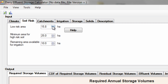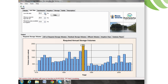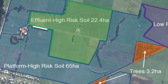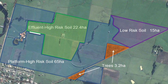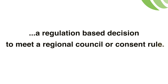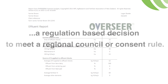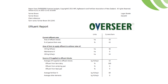Correct entry of soil risk into the three boxes is critical to getting the calculator to understand where and when it can irrigate. Start by determining the actual minimum effluent block area the farm needs. This may be a farm decision based on their desired nutrient application, or a regulation-based decision to meet a regional council or consent rule. Whichever way, we would encourage the use of Overseer to do this.